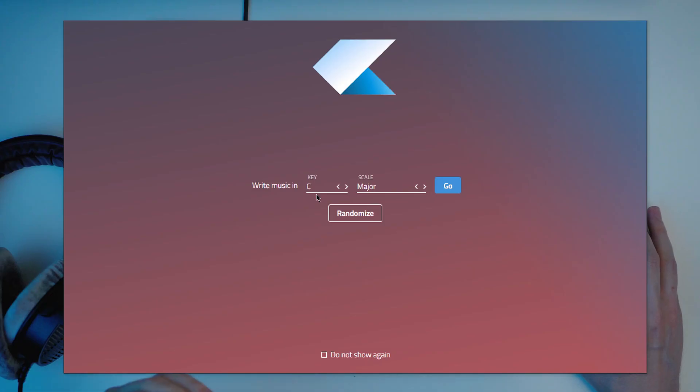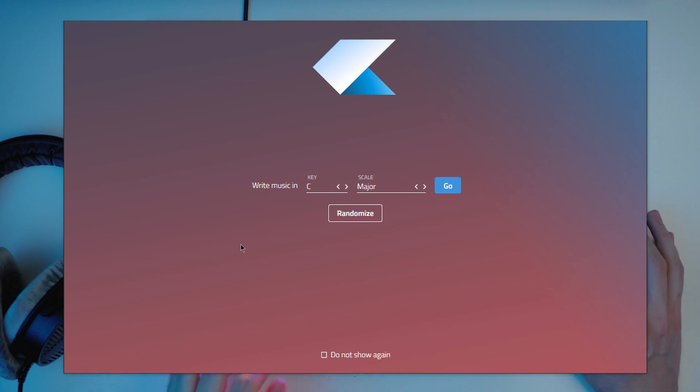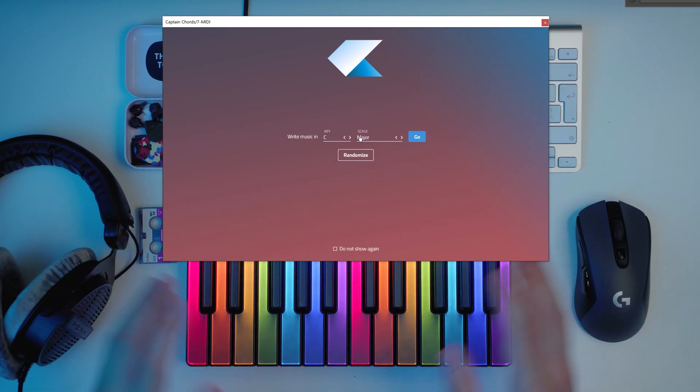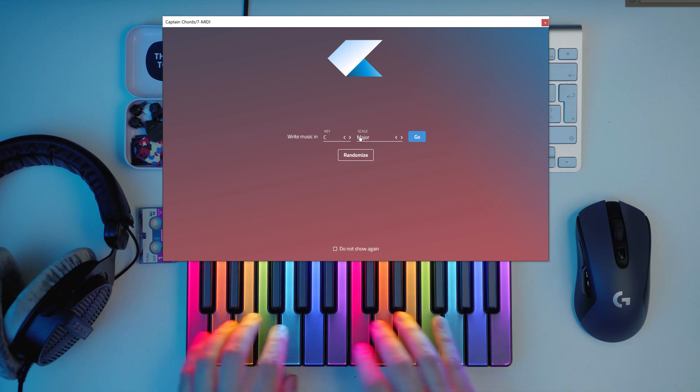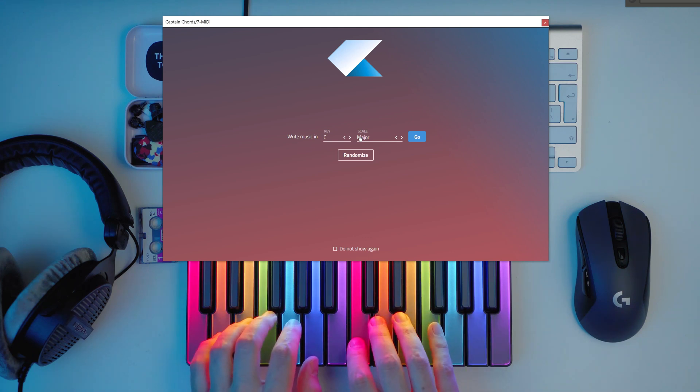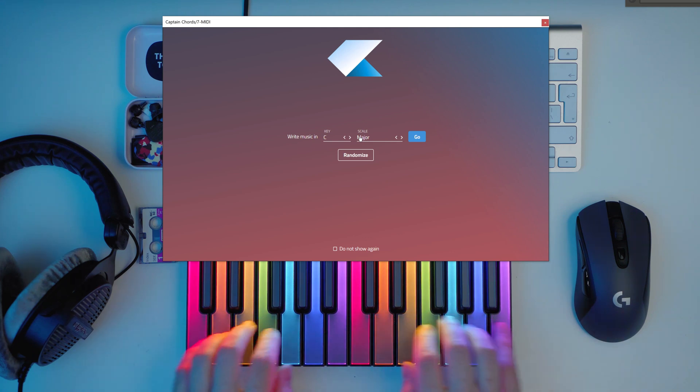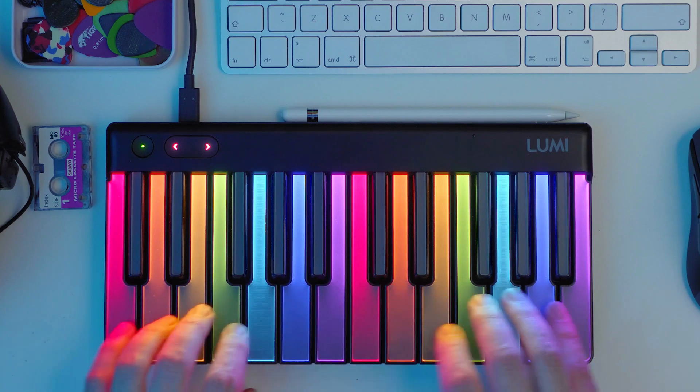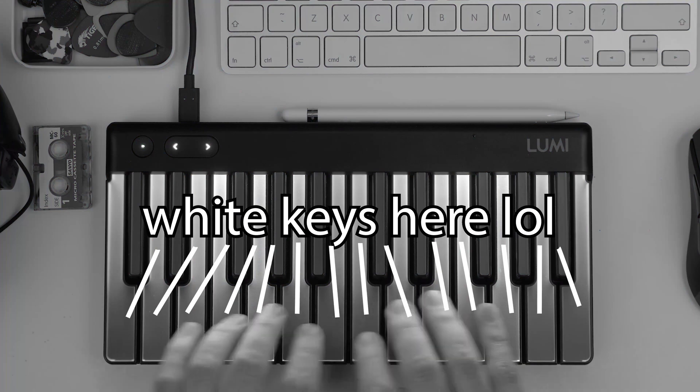When you open Captain Chords for the first time you can select the key and the scale. If you don't know what to choose don't worry, if you choose C major or A minor you will be good because if you try to play notes on a keyboard then everything will fall on the white keys.